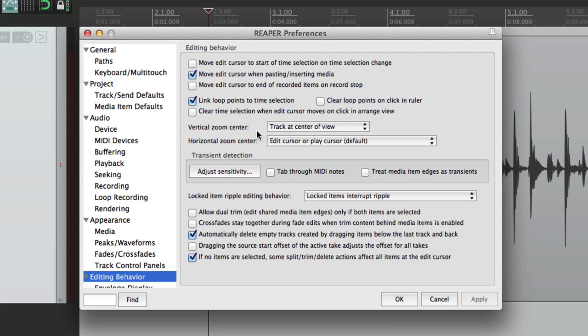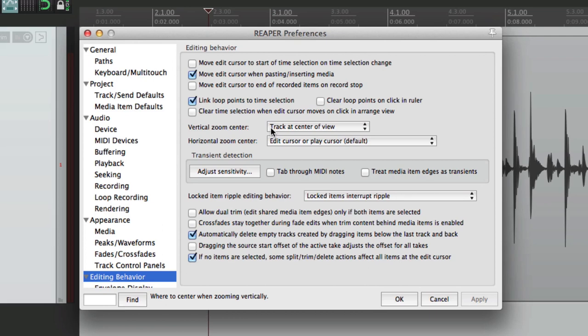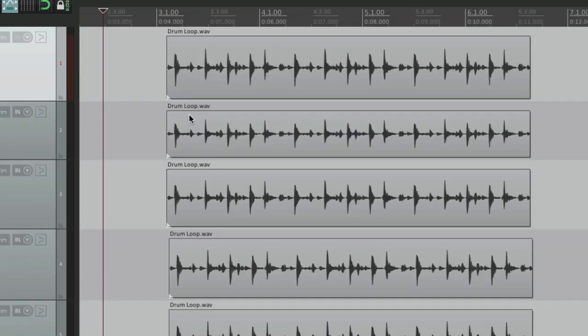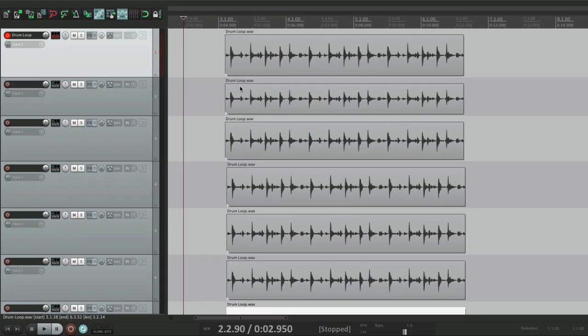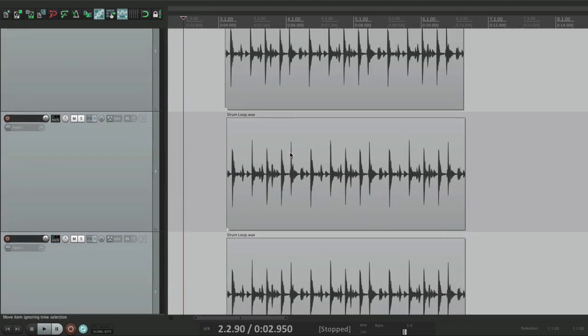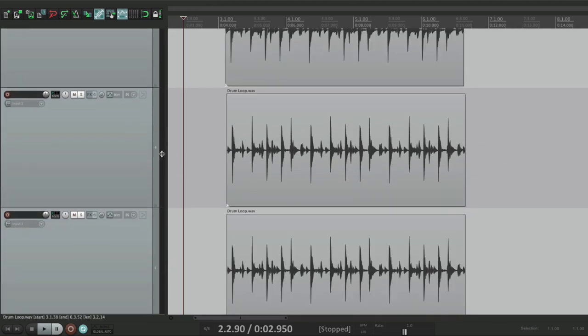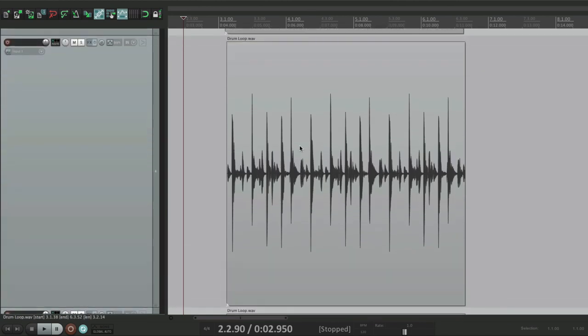So vertical zoom center is for zooming from top to bottom, making it taller or shorter. So by default, it set the track at center of view. So let's see what happens. So now if we zoom in vertically, it's going to focus on the track in the center. Let's zoom in a bit. Right now the track in the center is track 4. So if we zoom in even more, track 4 always stays in focus.